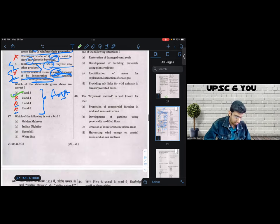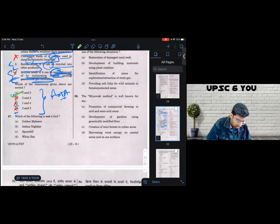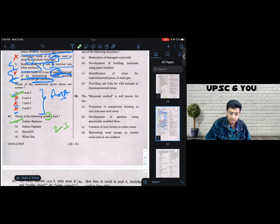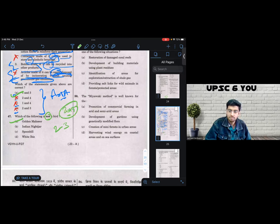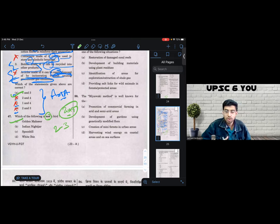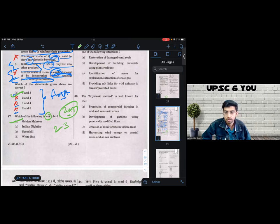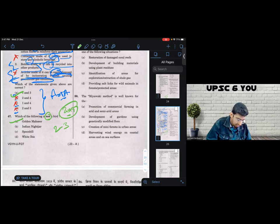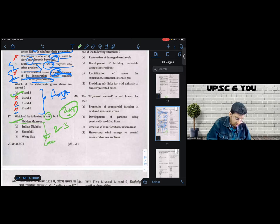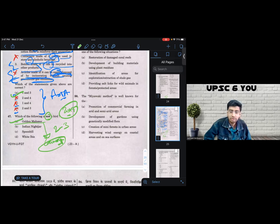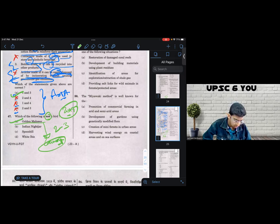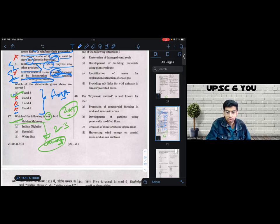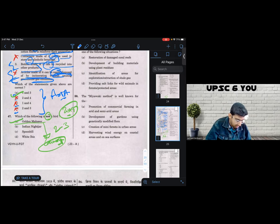Question number 47. Question number 47 says, which of the following is not a bird. This was a very simple, easy question. Golden mehseer has been in the news in the past two, three, even four years. I think I've been reading about mehseer since 2019. So even when UPSC is going to current affairs to ask questions, it is asking very easy questions, very easy questions and themes which have been in the news since last three, four years. So simply because golden mehseer, I think is a fish for sure. I think it is found in Kaveri and you arrive to the answer directly.